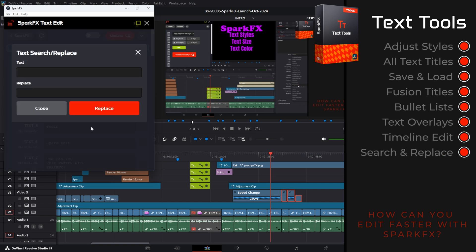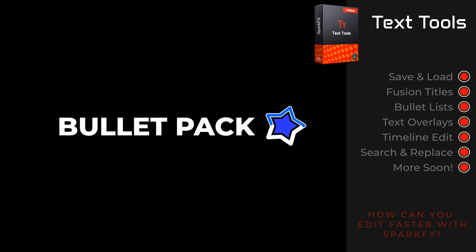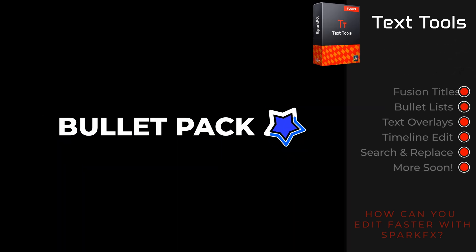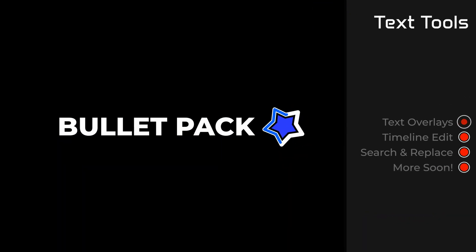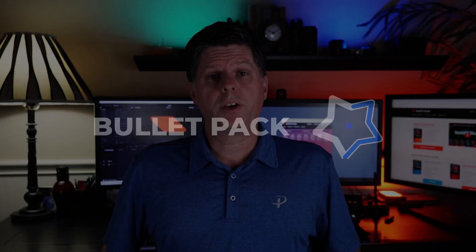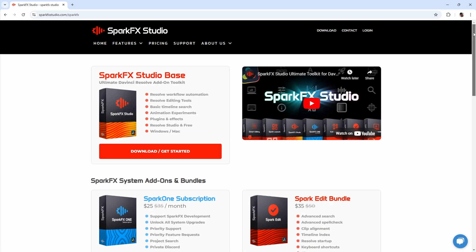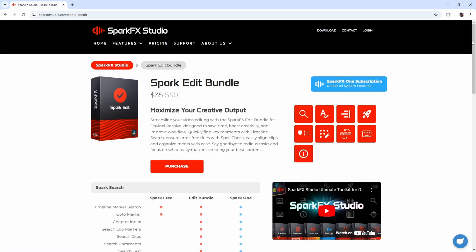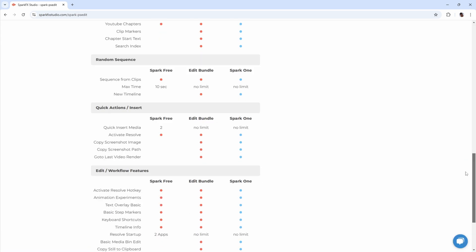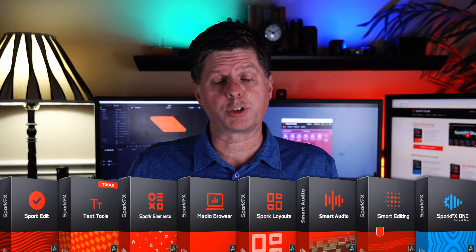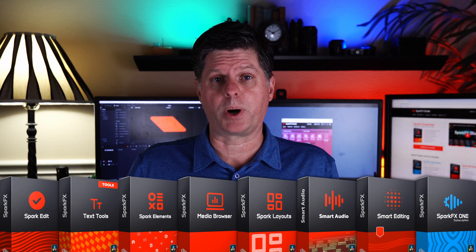Quickly search and replace text across your entire timeline. Coming soon, we're going to be adding an animated text and bullet pack into the Spark Text Tools Bundle. You can download Spark FX and get started by going to sparkeffectsstudio.com — there's a link in the description. The standard Spark FX download includes some basic features, but if you really want to take your editing to the next level, you need to check out some of our Spark FX add-on products.